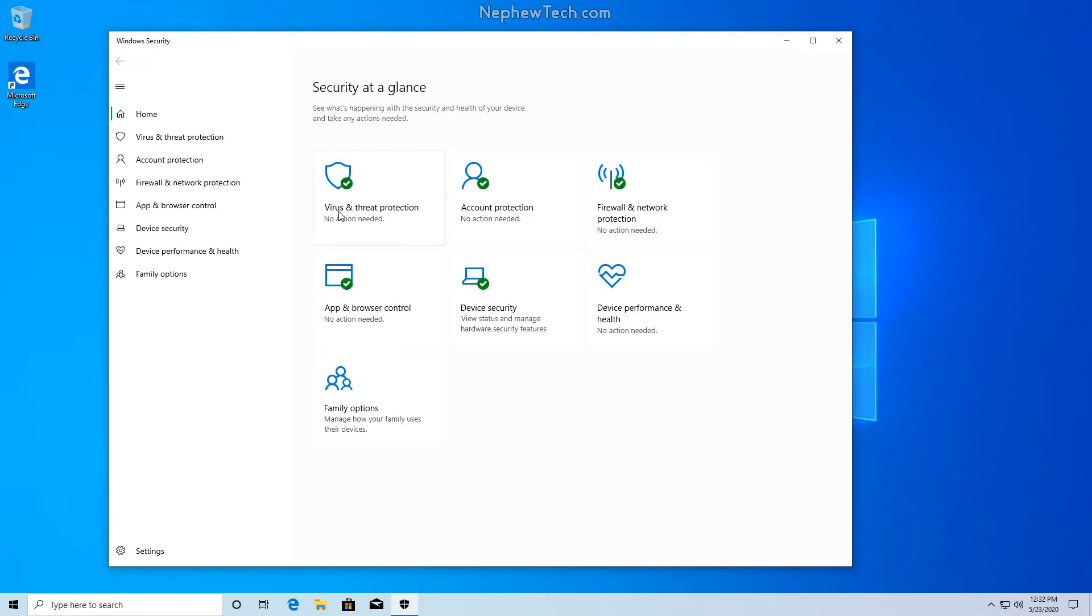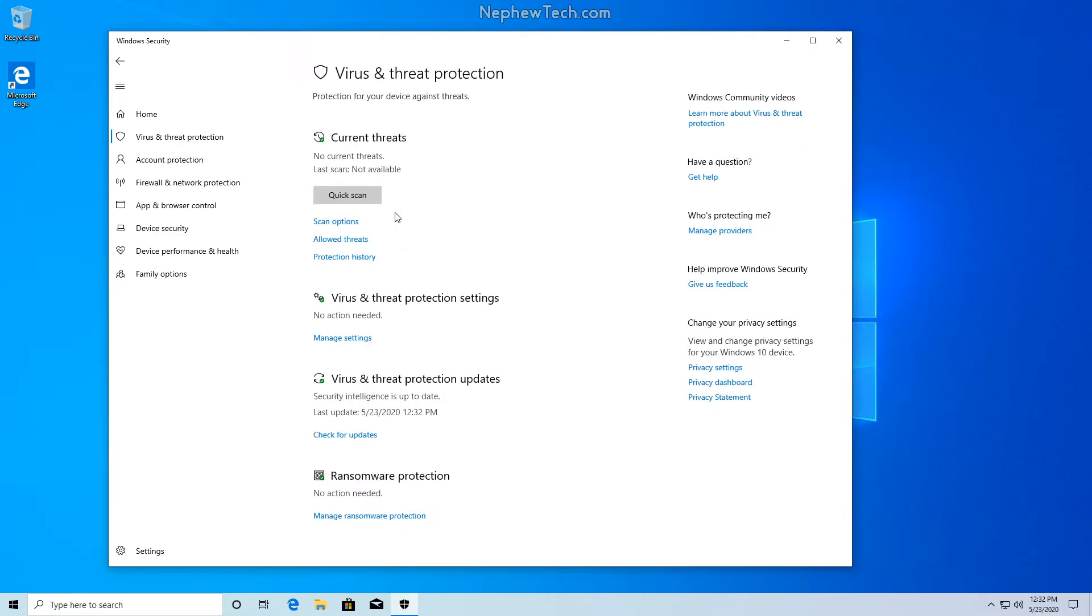So I want to go under the virus and threat protection tab. Now under this tab near the center, we should see a blue text option that says scan options. Let's go ahead and click that.